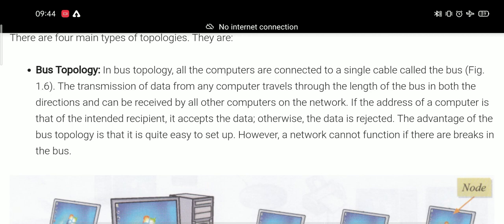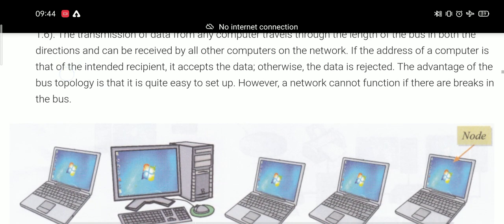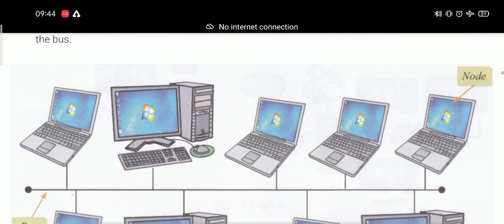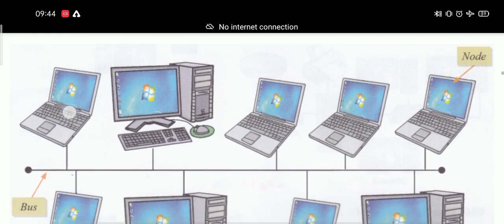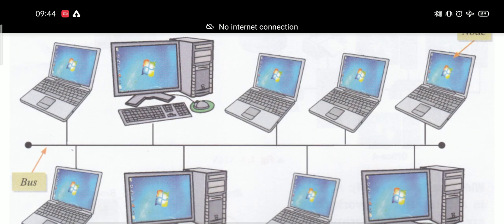The advantage of bus topology is that it is quite easy to set up. The bus topology pattern is quite easy and all computers can be easily added or removed. However, if there are any breaks in the bus, then the entire topology and network will stop functioning.